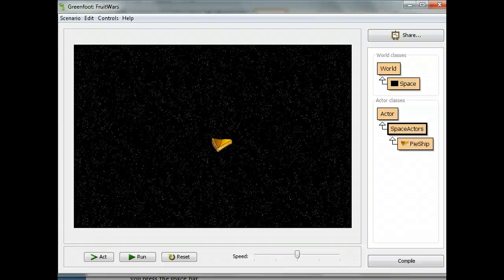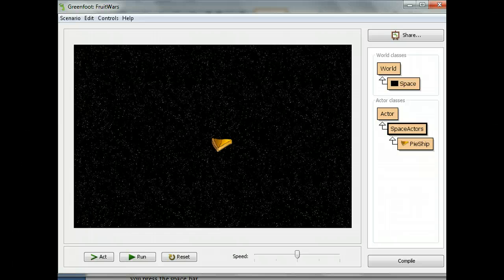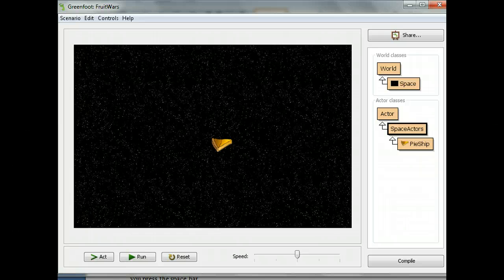Welcome to my next Greenfoot lesson at MrStewardsLessons.com. We're going to continue to work on our fruit wars game. We're going to make the pie ship move now, but we're going to do it in a new way.